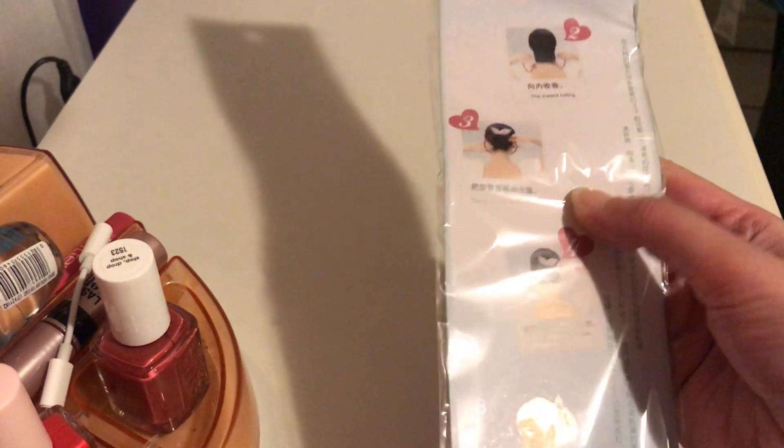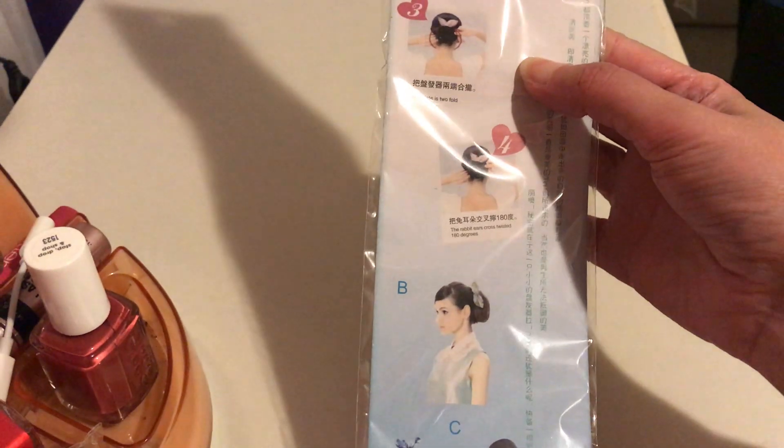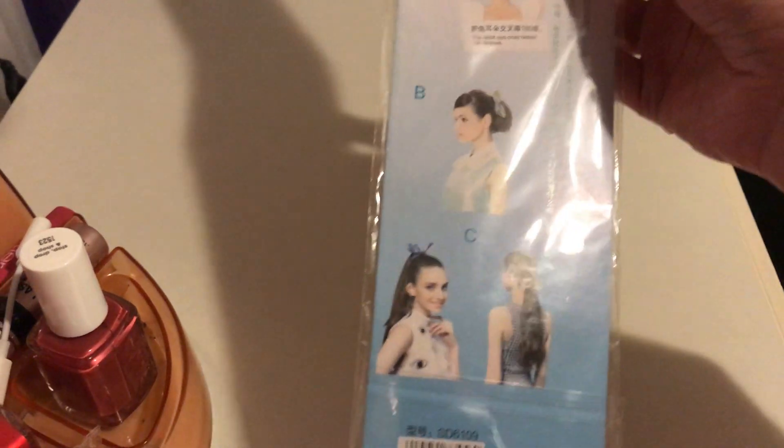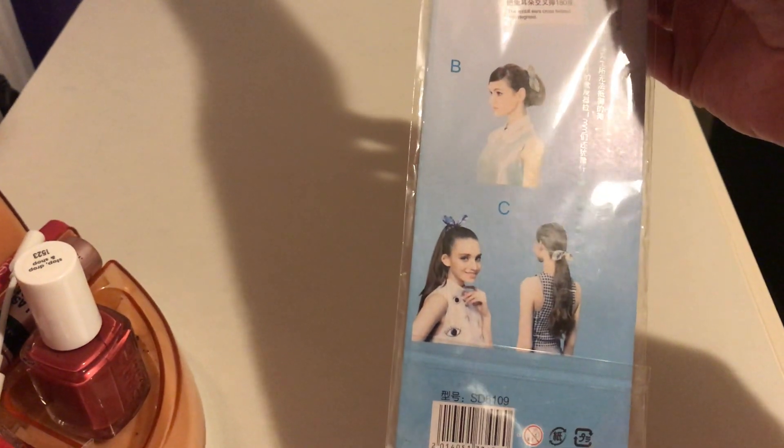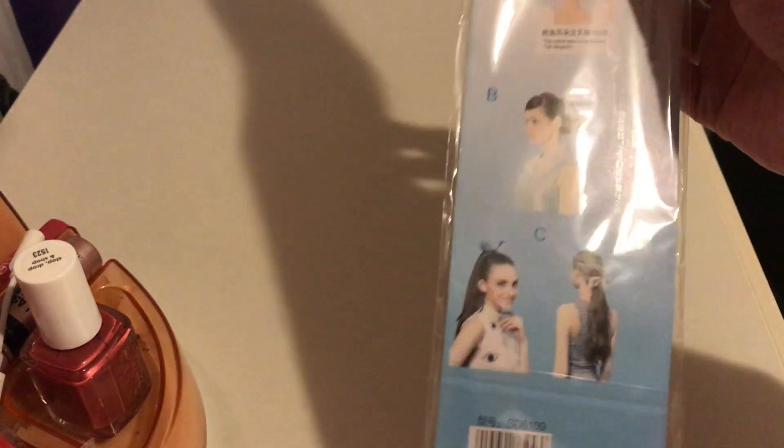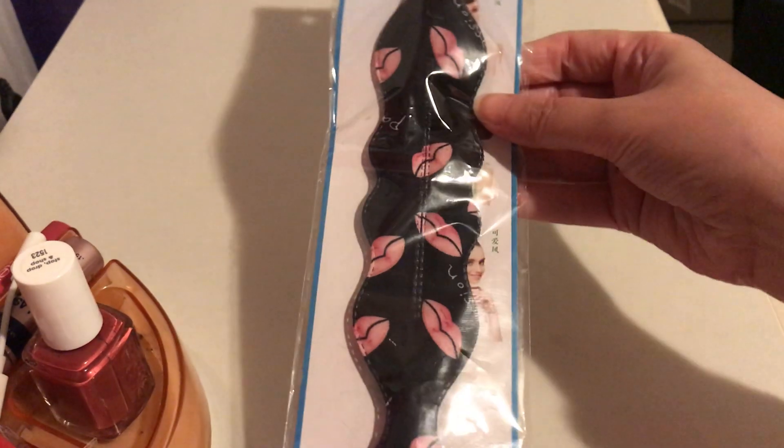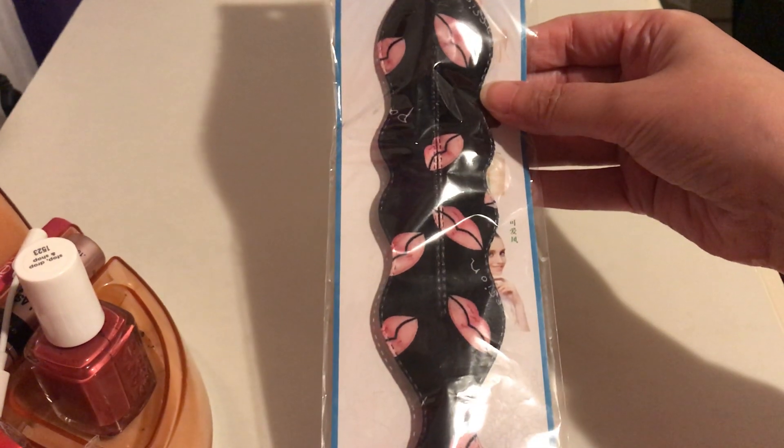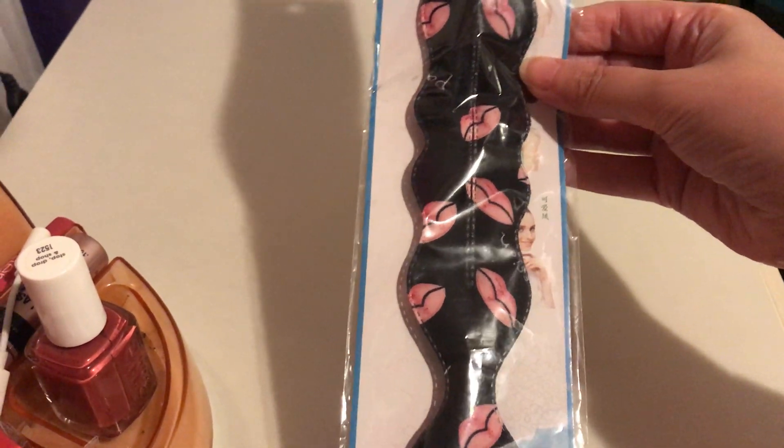Basically you could put your hair up in a bun in different, in a magnitude of ways to give you the way you can use it. It's black and pink and it has lips on it. I think it's adorable too.